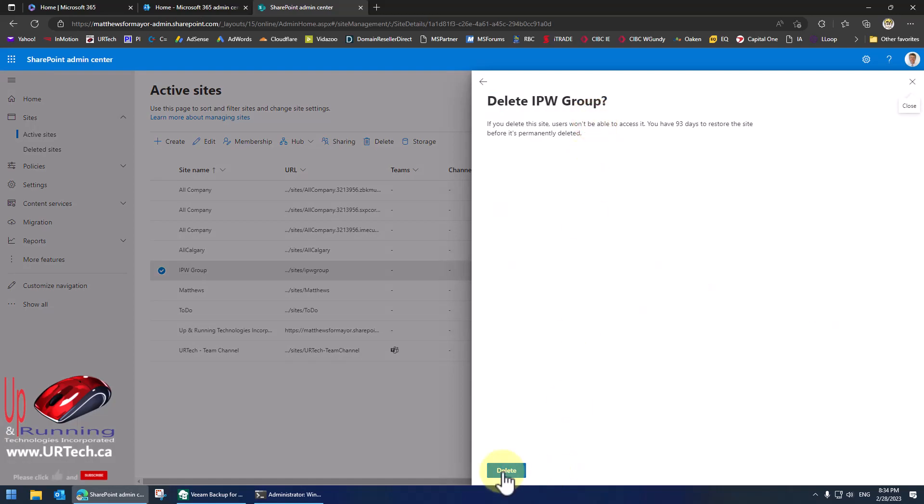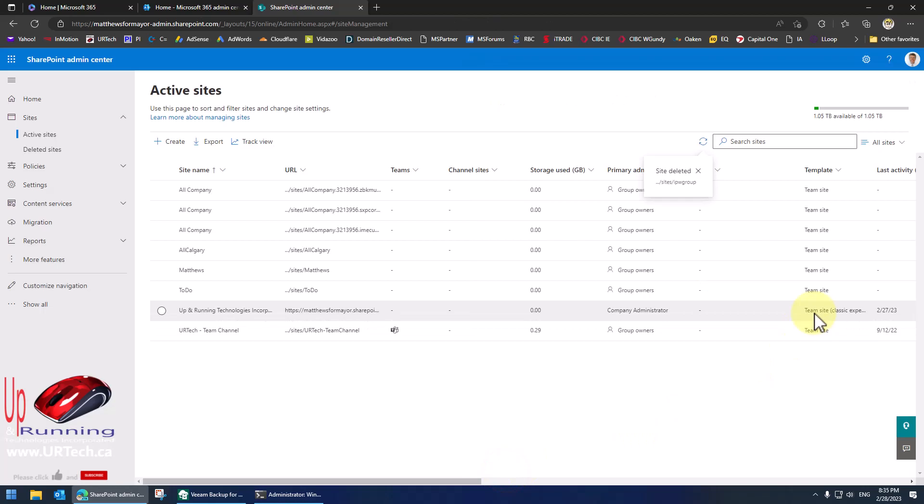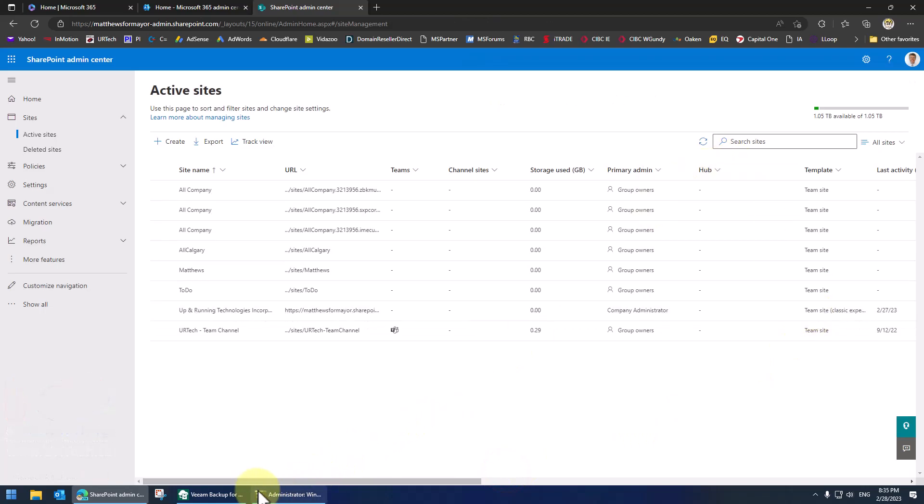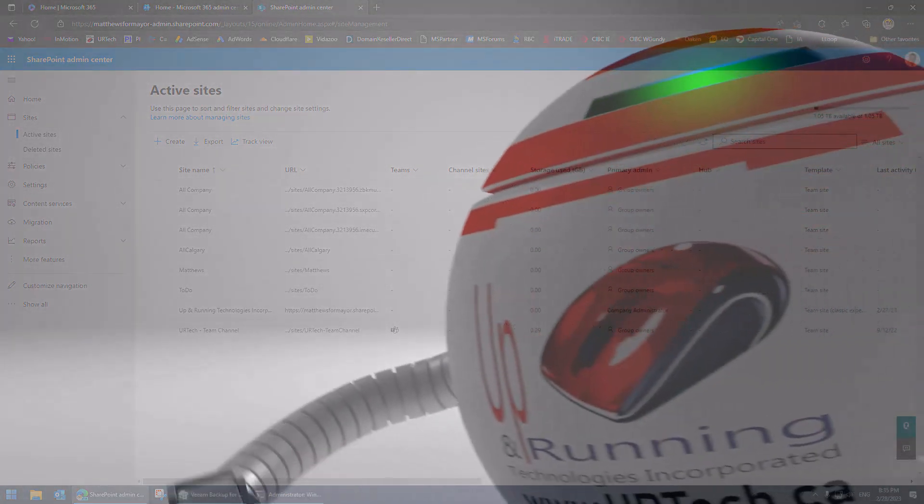Yes I want to dump it. Bye. Gone. And that is how you unlock a SharePoint site.